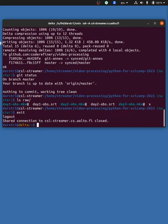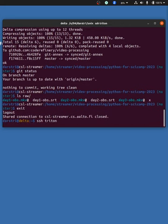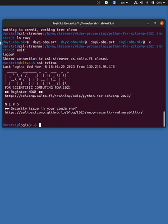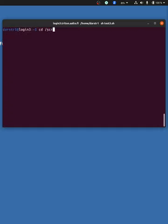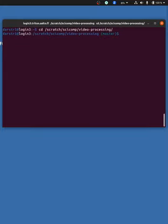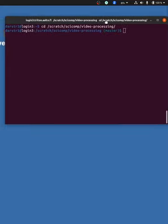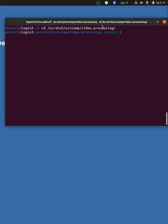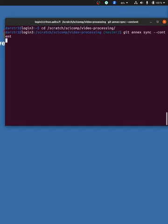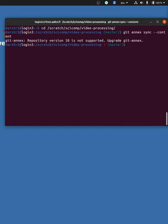So I will logout, I will ssh to the cluster, scratch, video processing. Here, I will also do a git sync content.